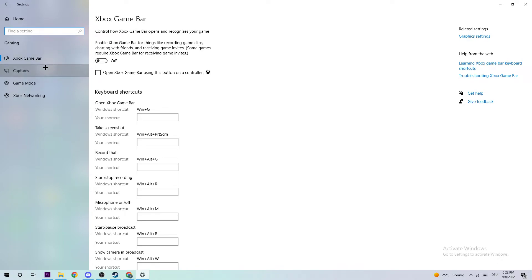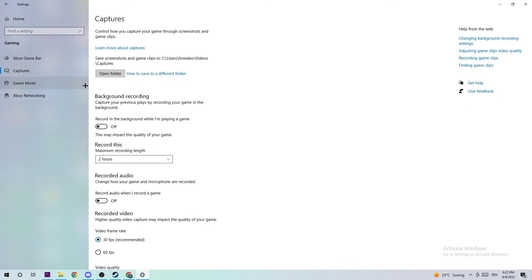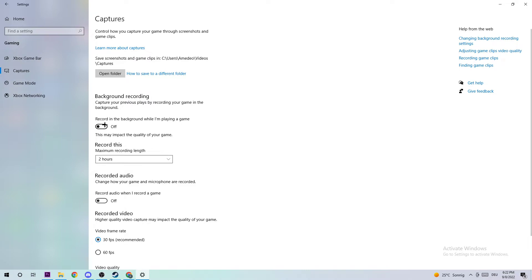Next step is to click into Captures and stick around Background Recording. I want you to go to 'Recording background while I'm playing your game' and obviously turn this off, because especially if this is turned on without you knowing it will impact your performance really bad.